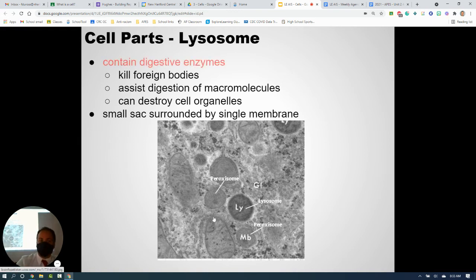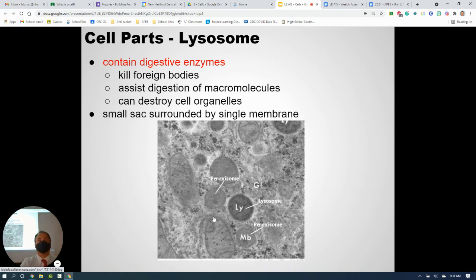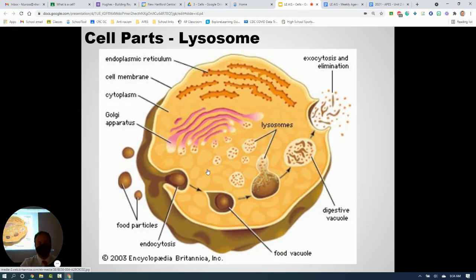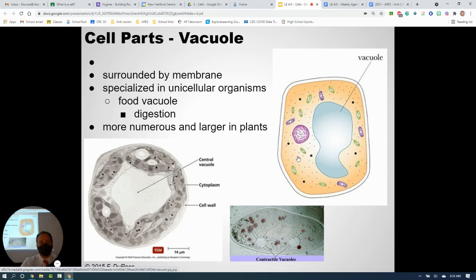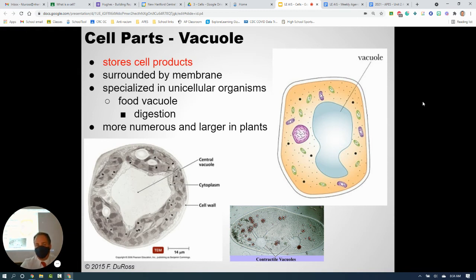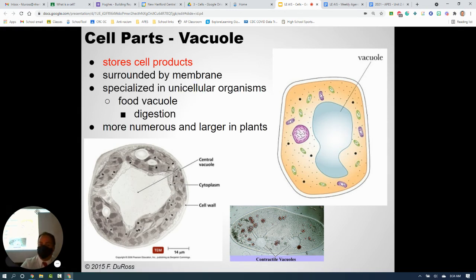Lysosomes are little bubbles that contain digestive enzymes. They're important in cells that need to destroy viruses and bacteria and are an important part of our immune system. When cell organelles aren't working properly, lysosomes break them down. Vacuoles are storage areas where water or other materials can be stored; they're surrounded by membrane. In plant cells, there's usually a large vacuole filled with water that helps give the plant cell its shape.